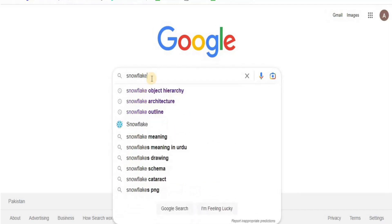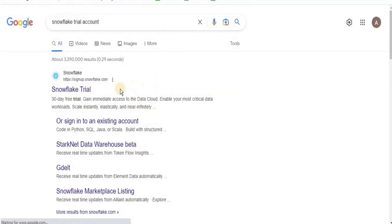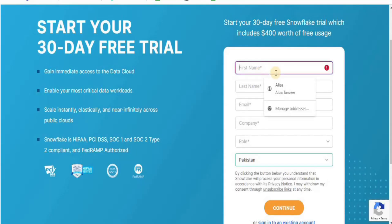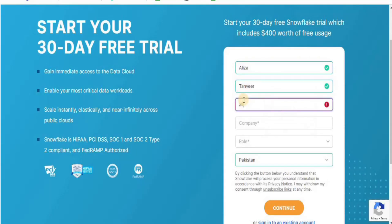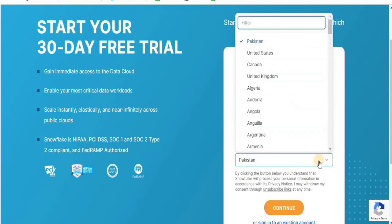Firstly, open your web browser and type 'Snowflake trial account' and click the first link that appears. Once you land on this page, just fill out the form that you will see on the screen. Make sure you enter a valid email address because you will have to verify it, and then click continue.